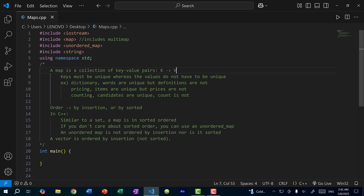Finally, we also have counting, which is another common use case for a map. If you want to create a poll or survey, or count votes, you would have unique candidates, but the count does not have to be unique — two candidates can have the exact same count, meaning they are tied in popularity.